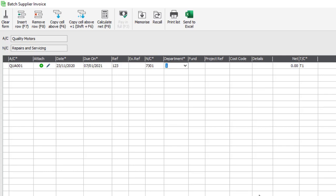The department is also picked up from the supplier's account, however again this can be changed if required. If you have the charity option enabled within the software you'll then be prompted to enter a fund — we leave that blank in this instance. Similarly, if you use the project option you'll be prompted to enter a project reference and a cost code, which we'll also leave blank in this case.